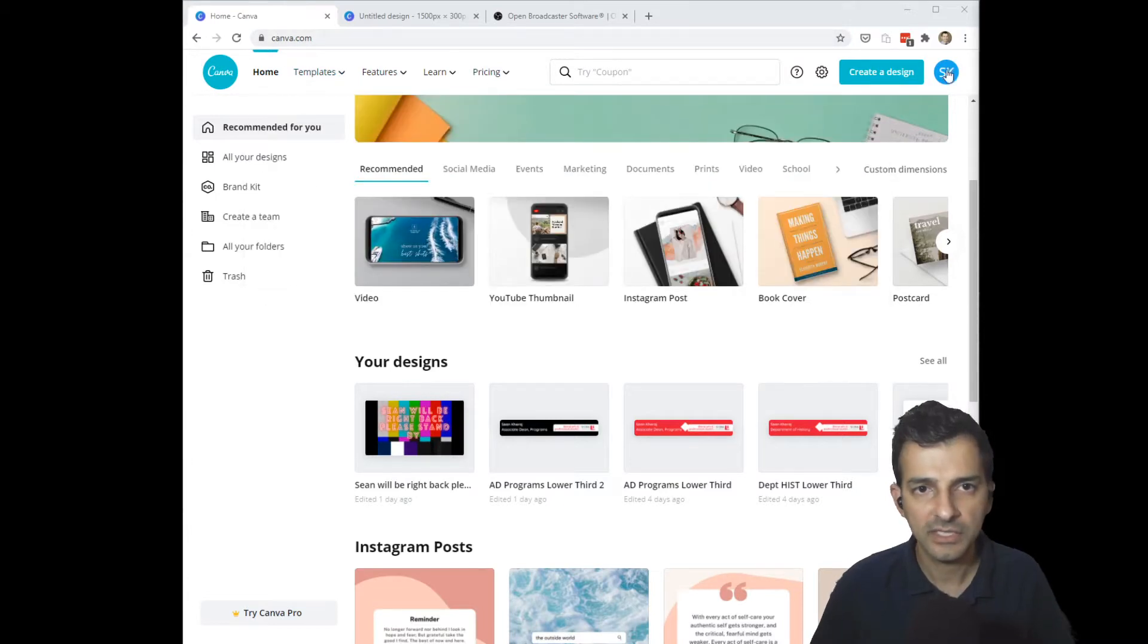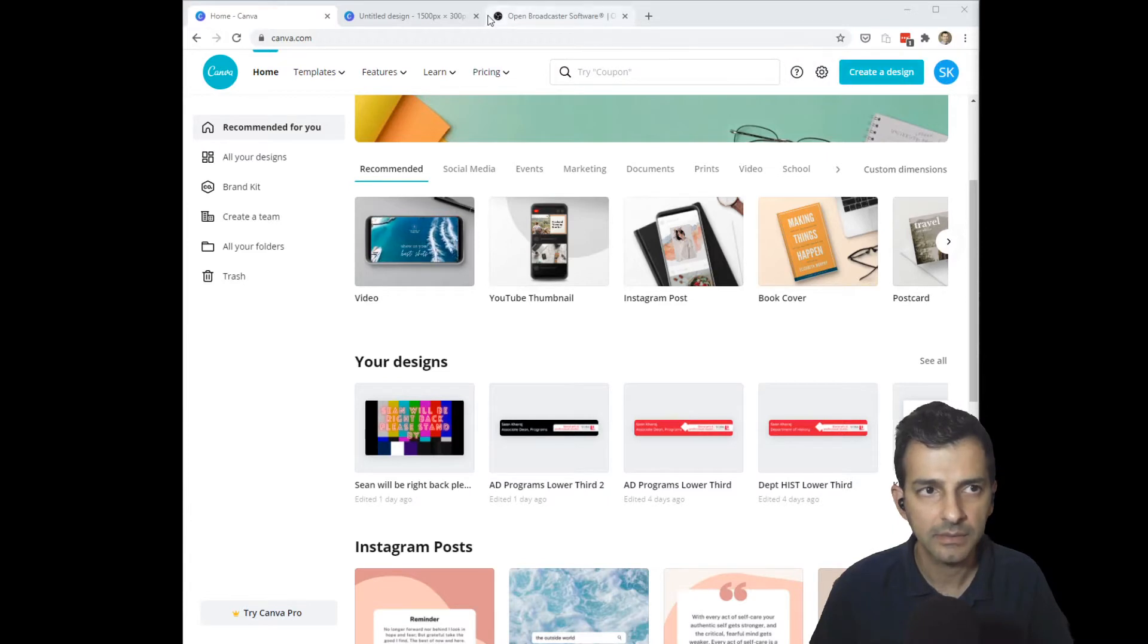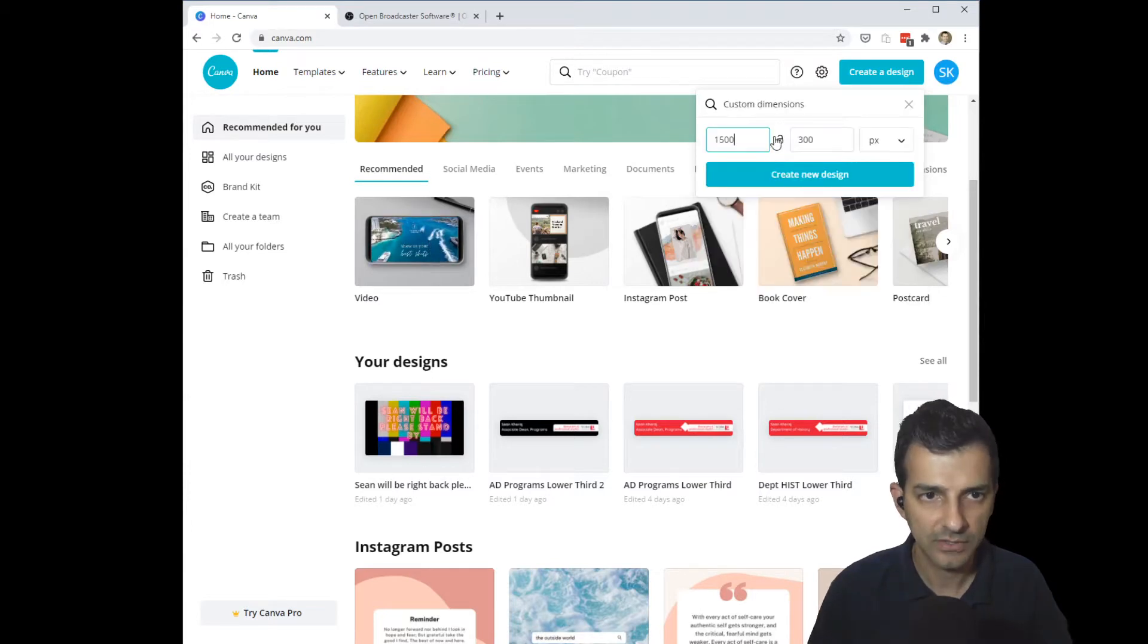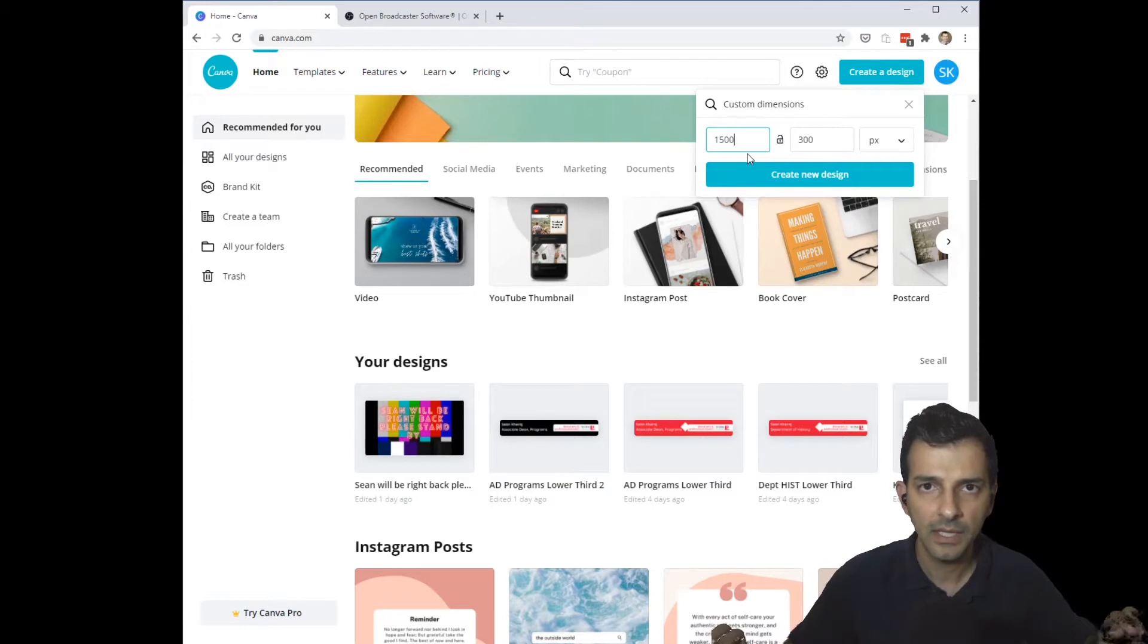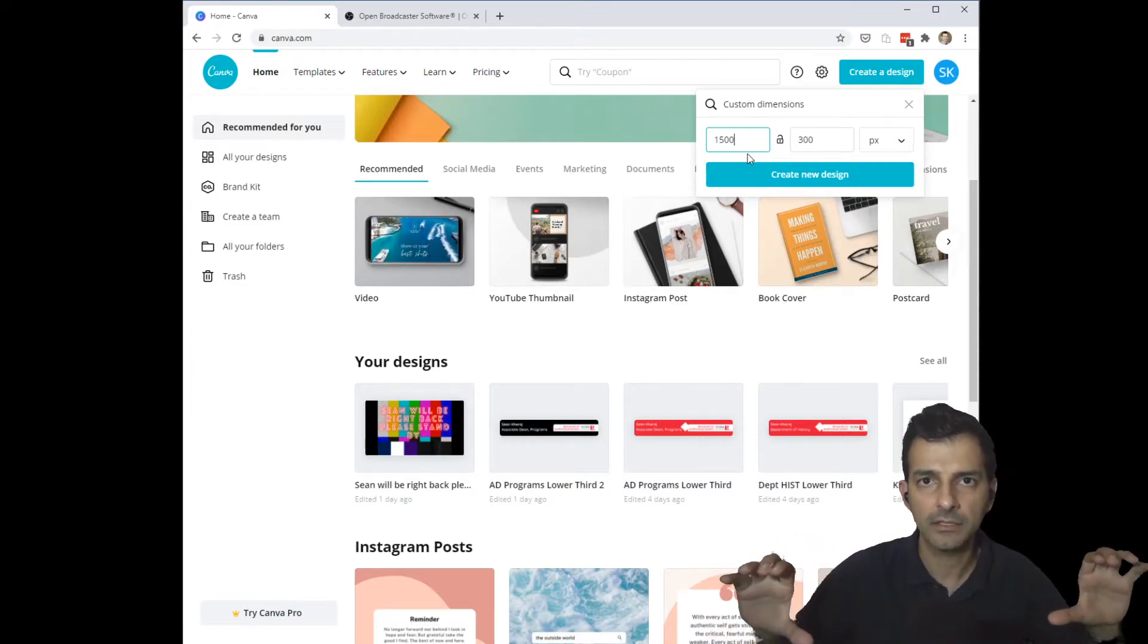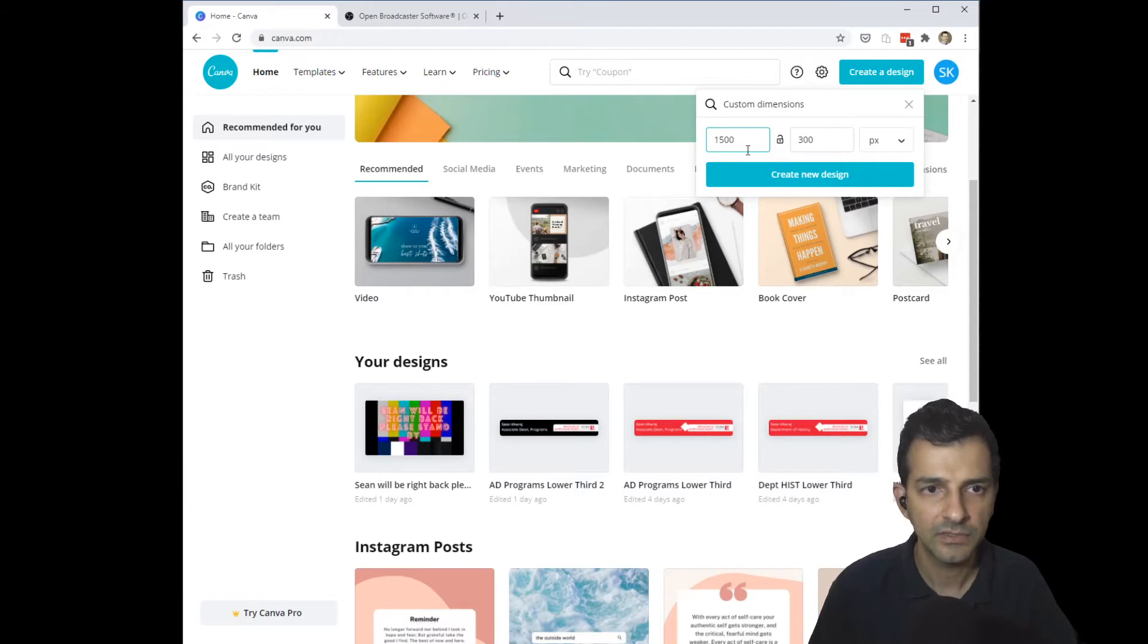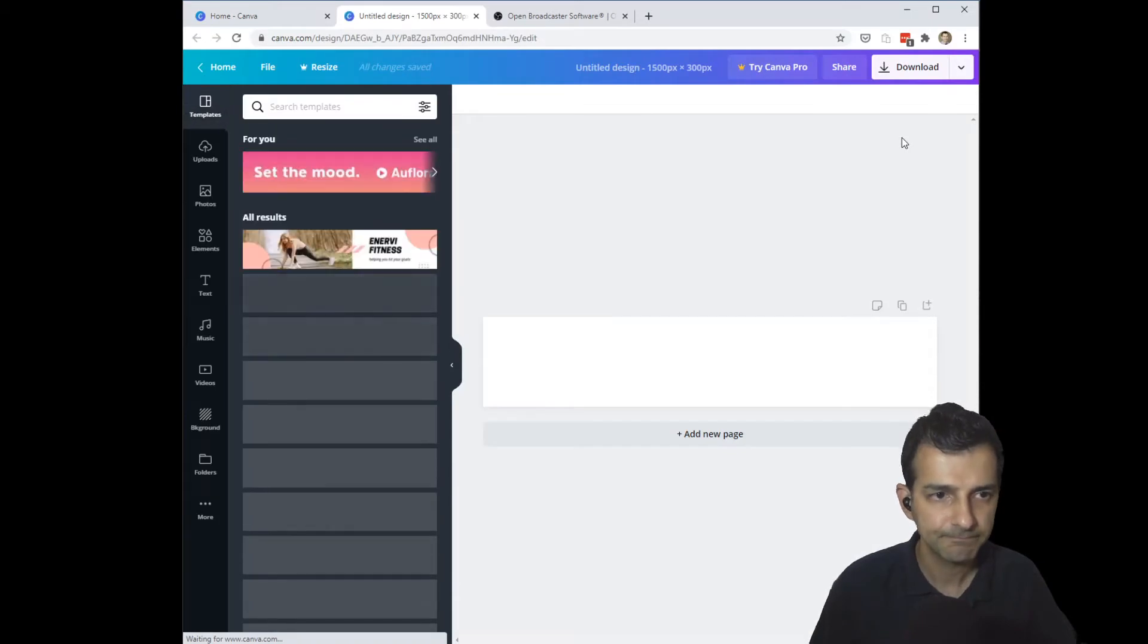So I'm logged into my account here and to begin I'm going to select create a design with custom dimensions. In this case for a lower third I want the graphic to be a long thin banner on the bottom of my video display, so I'll make that 1500 pixels by 300 pixels and then create my new design.